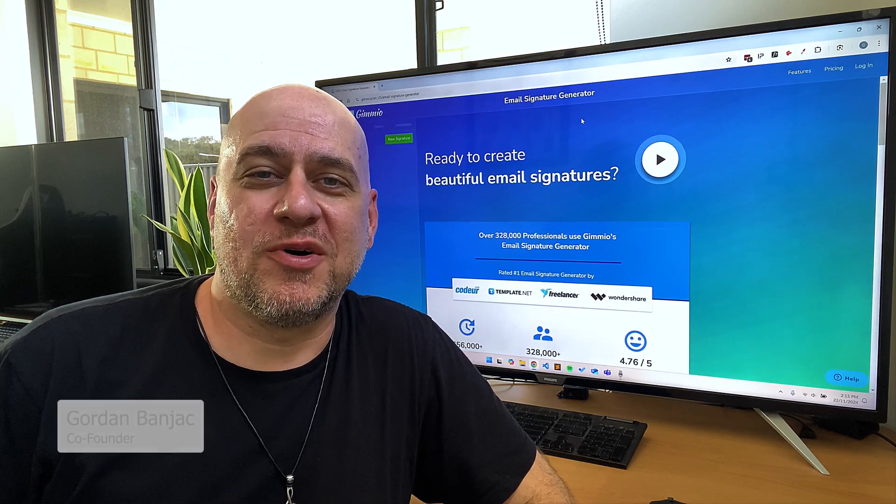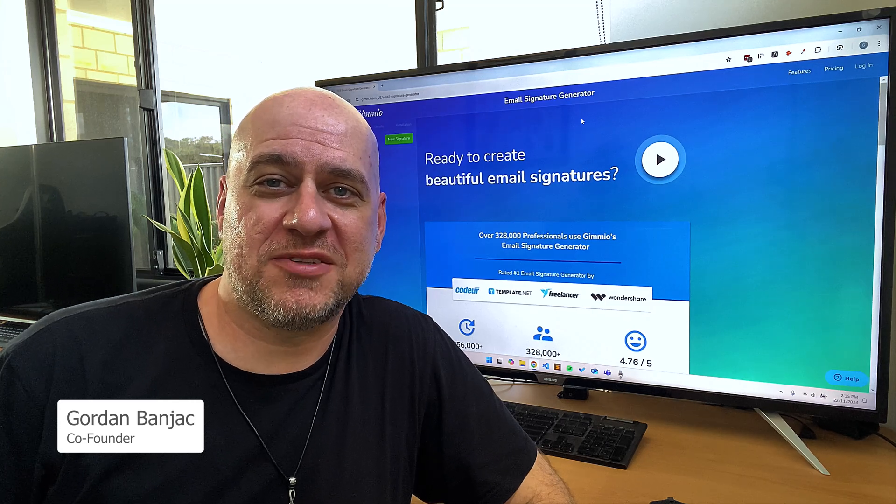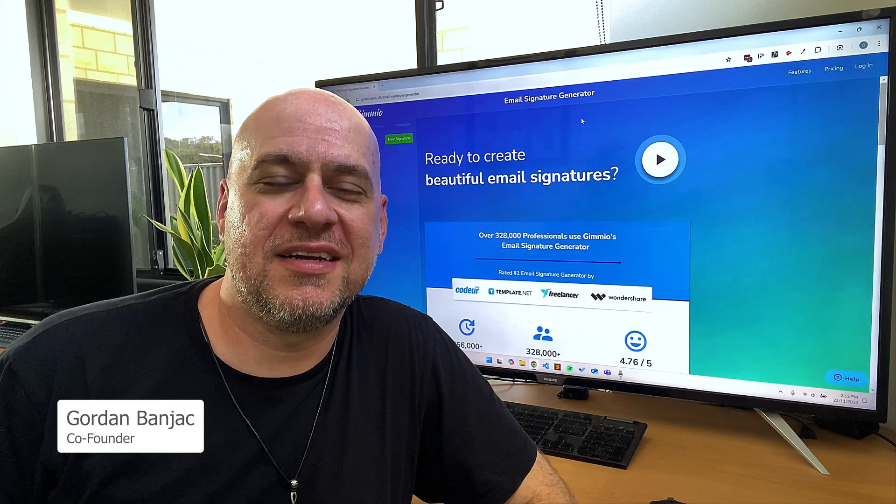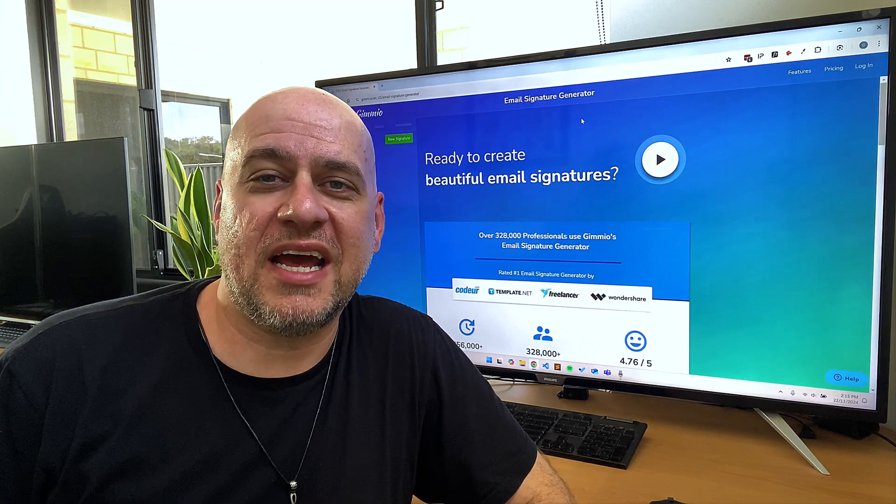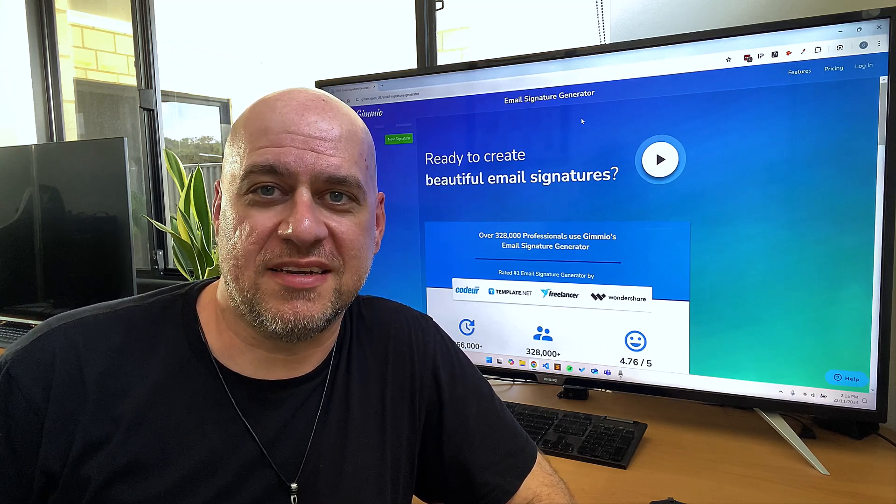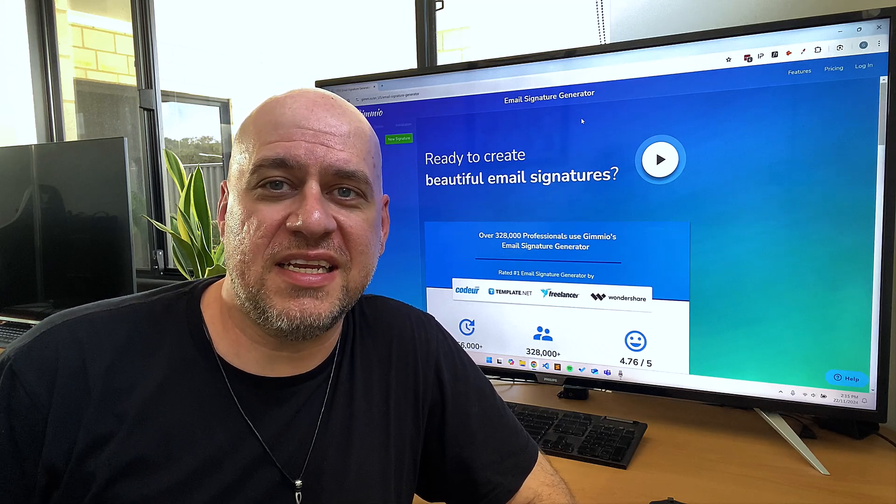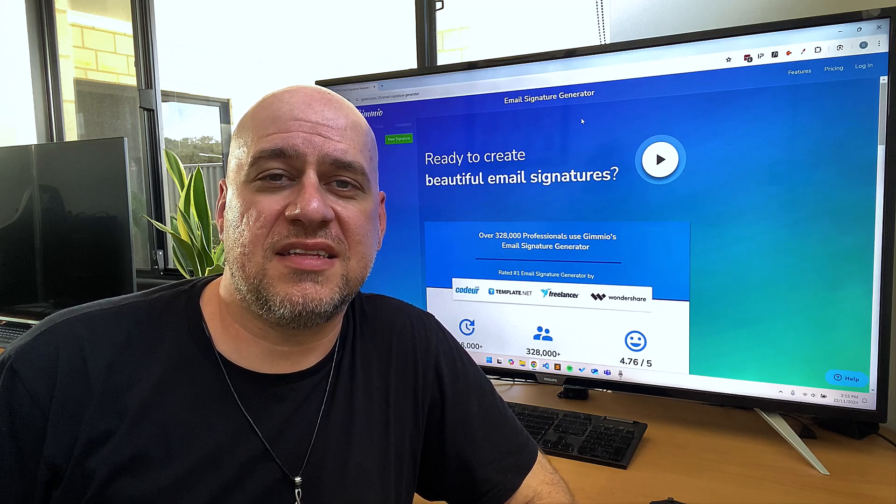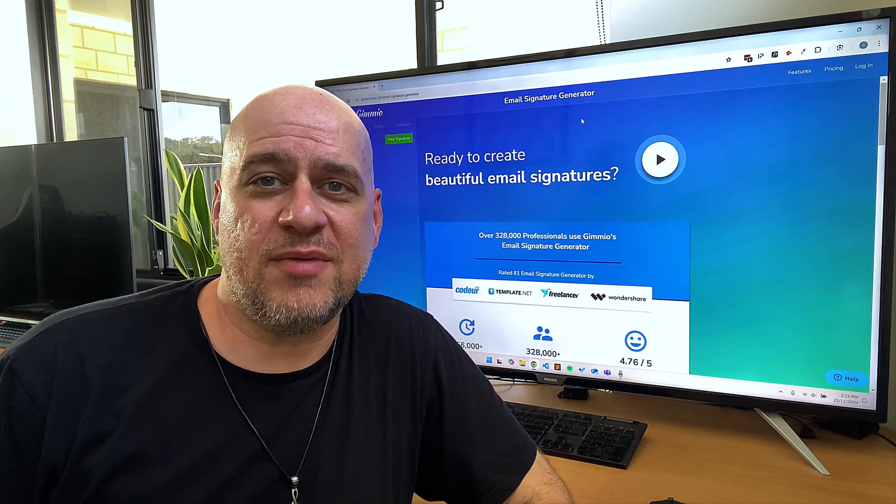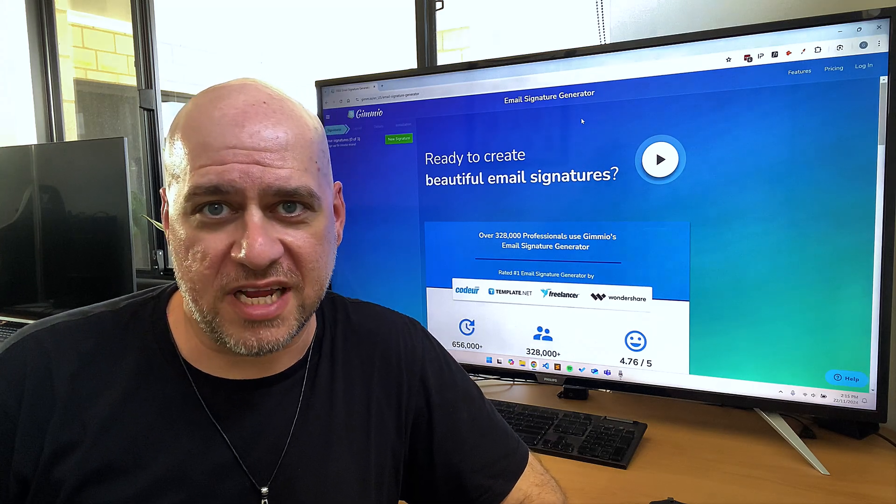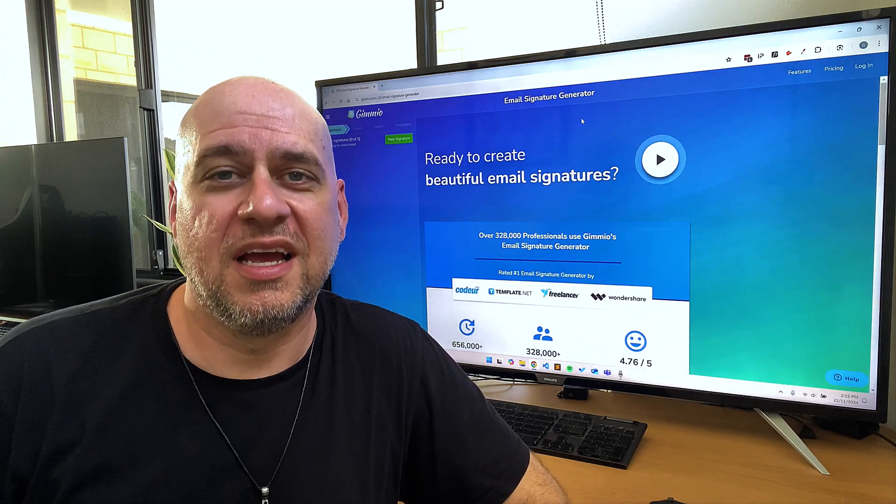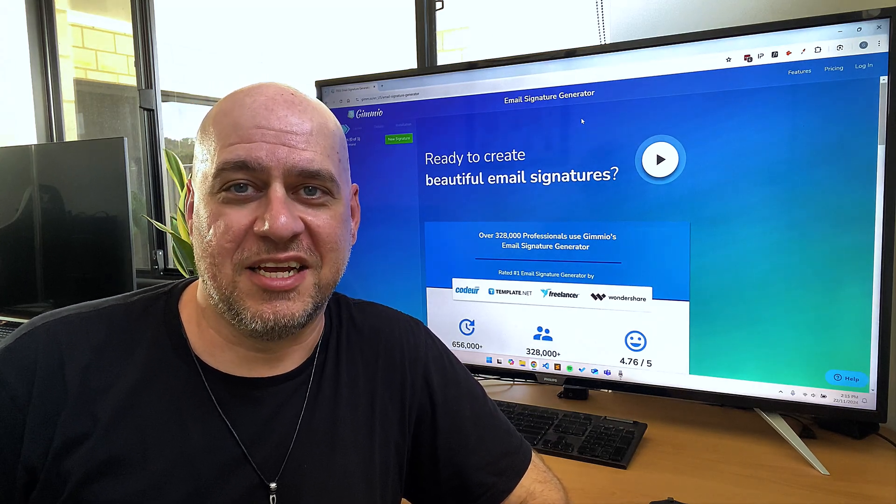Hey everyone, I'm Gordon, co-founder of Gimeo, the email signature generator that's helping professionals stand out with every send. Over the last 15 years, I've created and tested thousands of email signatures across many different email clients, and trust me, I've seen it all.